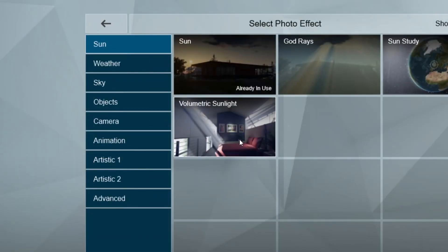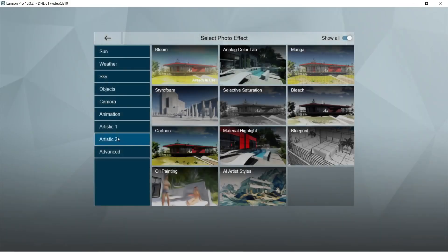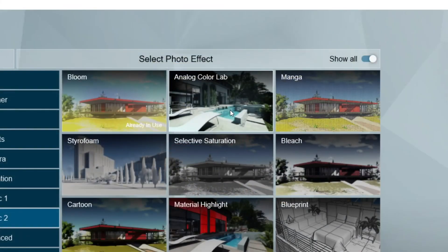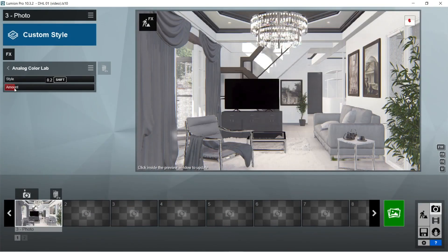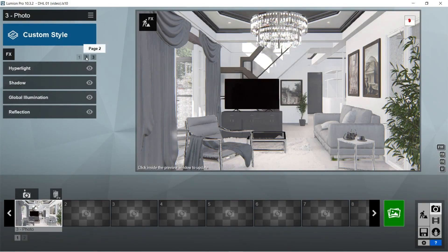After the sun, let's add the volumetric sunlight effects. Brightness should be zero and range should be 0.1. After the volumetric sunlight, let's add the analog color lab effects. Amount should be 0.2. Style should be good at 1.6. And that is pretty much it for the Lumion rendering effects.